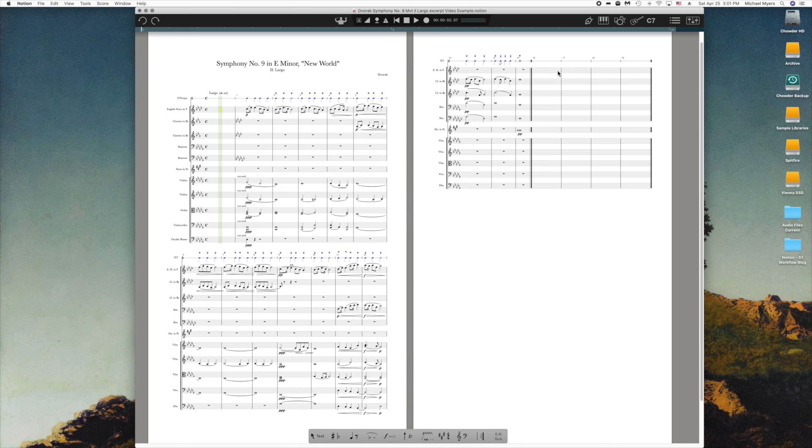So those are just two minor items for preparation. I'm going to save this and we're going to move on to the next step, which is assigning Notion rule sets for instruments.